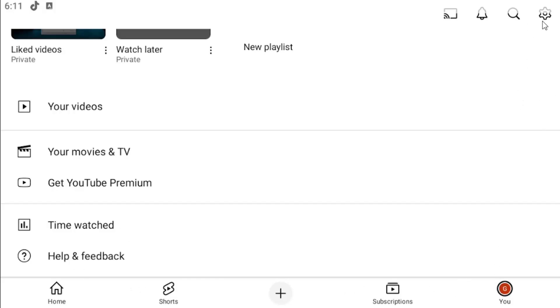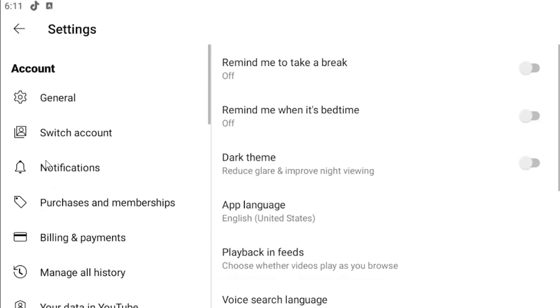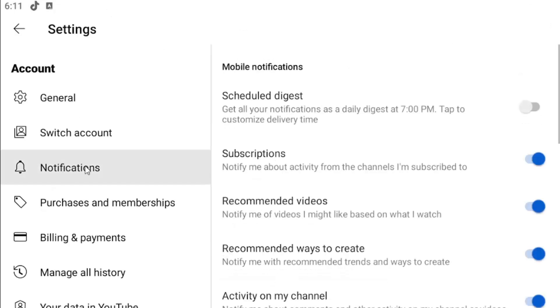Once you've done that, you can select the gear icon in the top right and select notifications on the left panel.